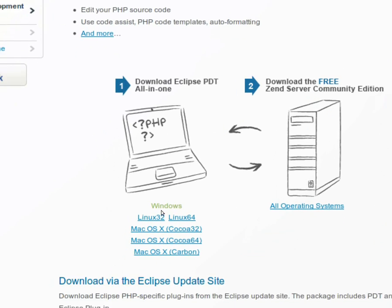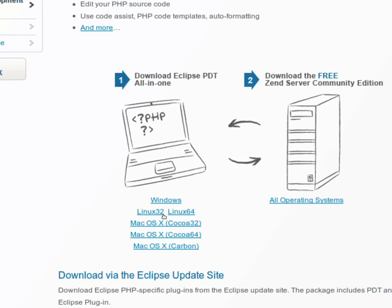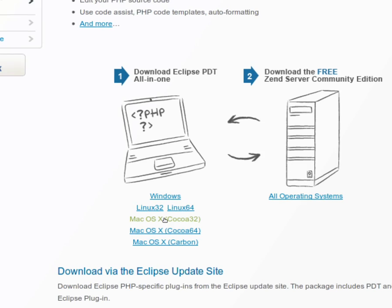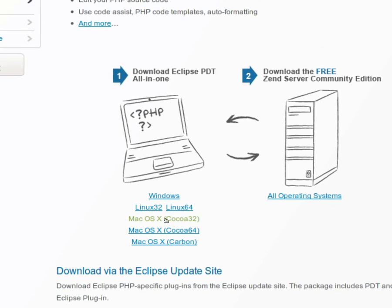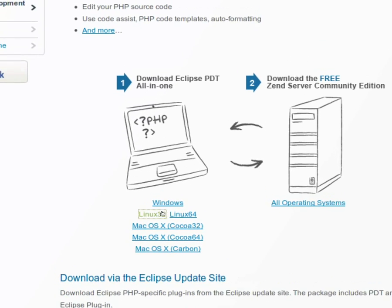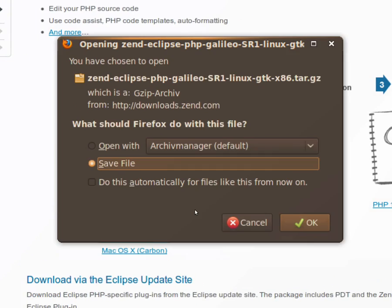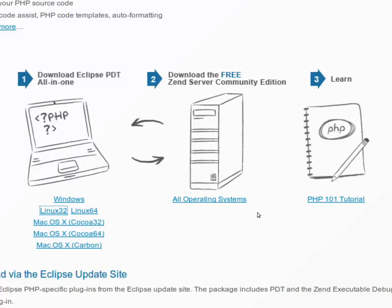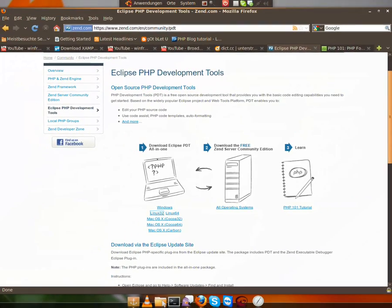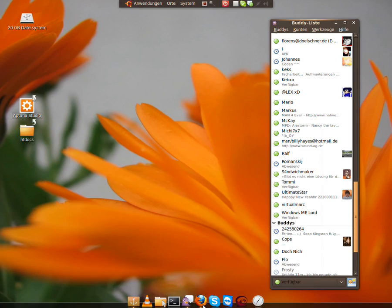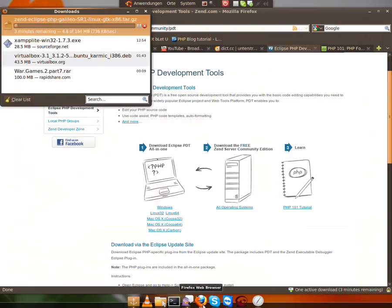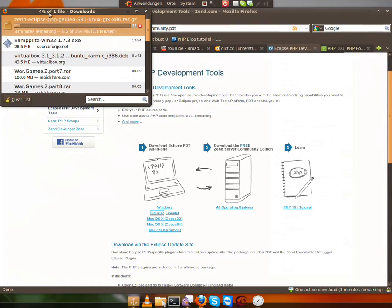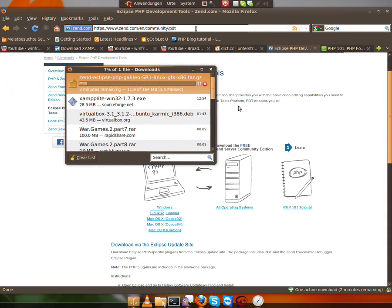And then here you have multiple downloads, and then we go on to what we want. We want the Linux one. And this could take a while.